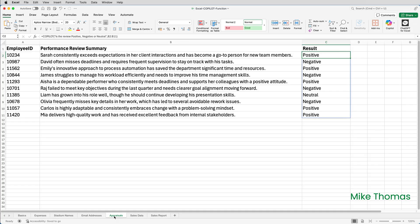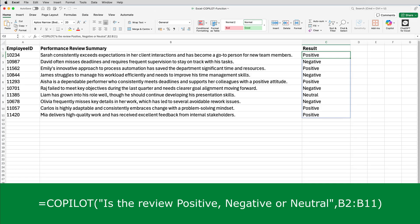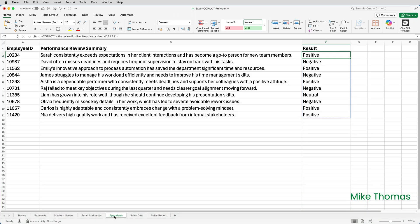In this example I have a list of employees who've recently had their annual performance review. The manager has been asked to provide a one-line summary for each employee, and that's what's in column B. The Copilot function in C2 has been used to determine the result. I've asked it 'is the review positive, negative, or neutral?' and given it the range in column B. It's looked at each entry in column B and put the appropriate word as the answer. Reading through those and comparing them to the data in column B, in all cases it's come up with the right result.